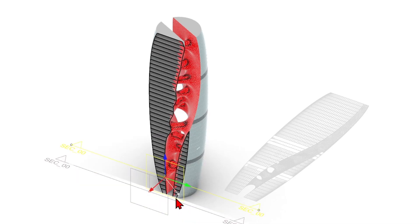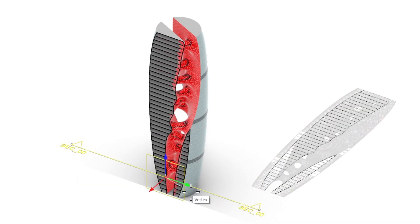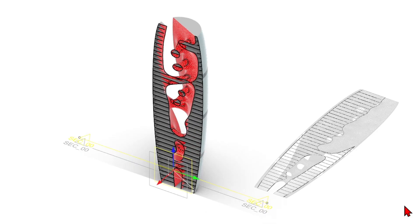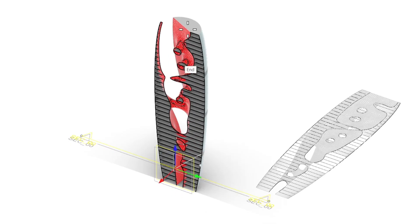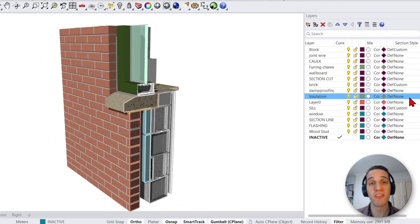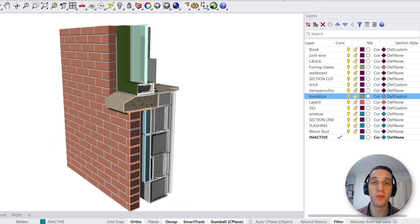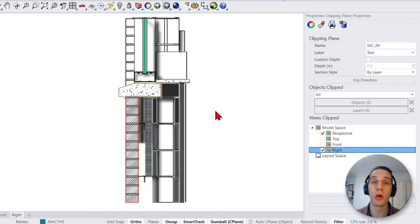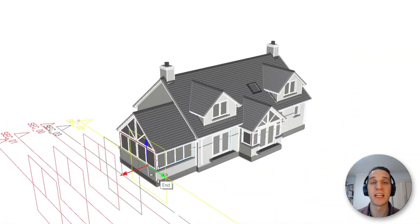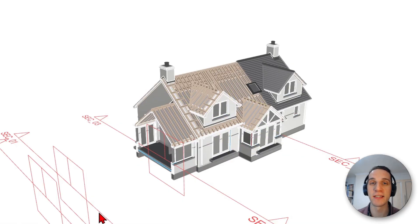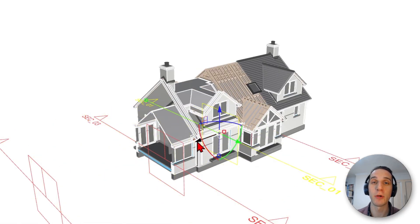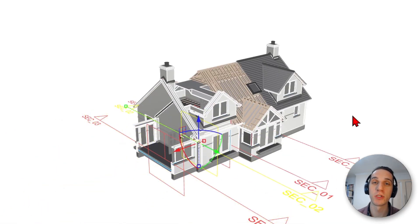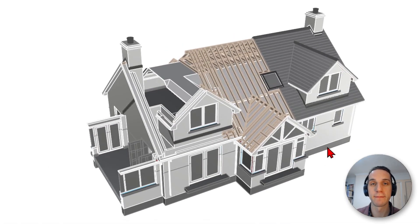With the release of Rhino 8 comes an array of new integrated section tools. Some of these tools, such as dynamic sections, no longer require plugins and can produce complex backgrounds. There are also custom hatching for any object or layers for amazing 3D construction drawings or 2D drawings. Additional functionality includes the ability to selectively clip objects or layers for stripping parts of your building. I'll go through a couple of examples to show the main functionality of these new tools.